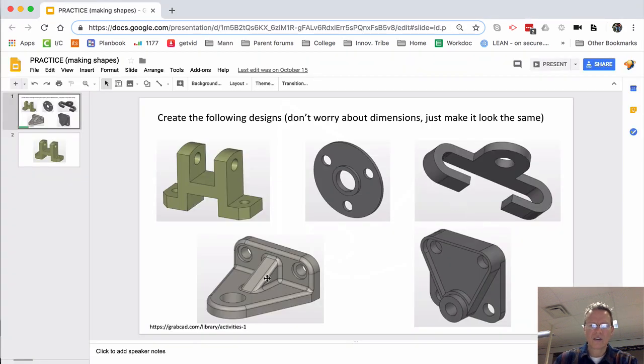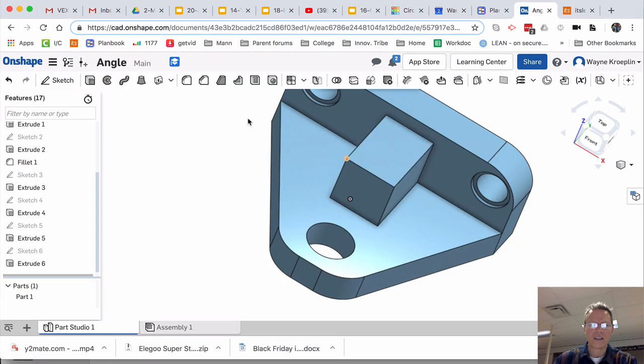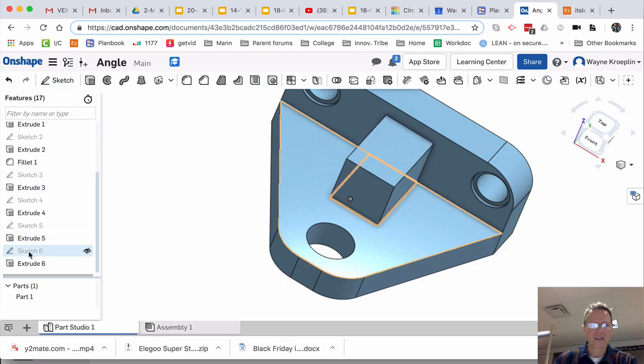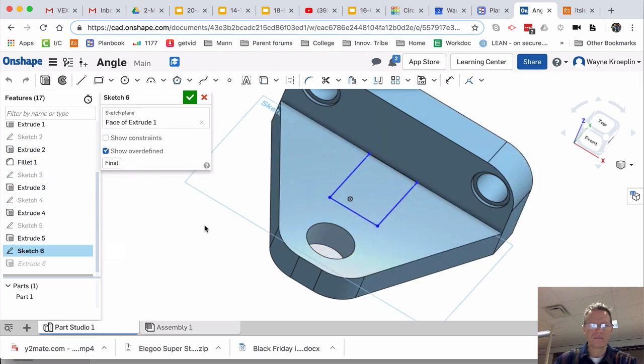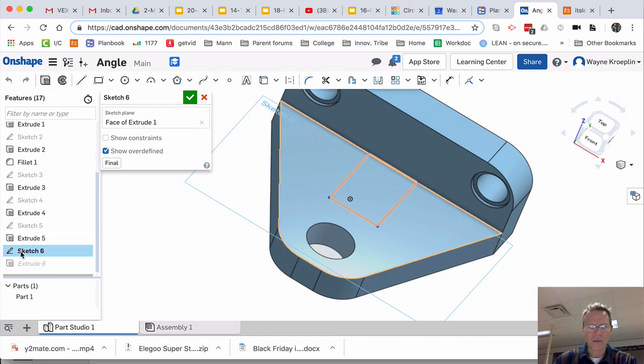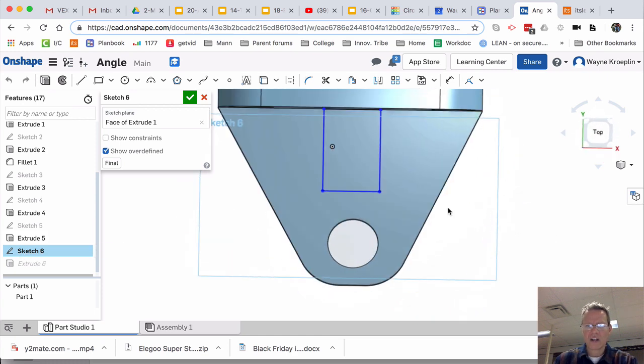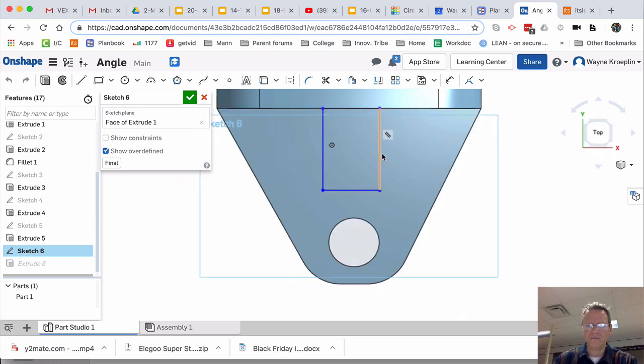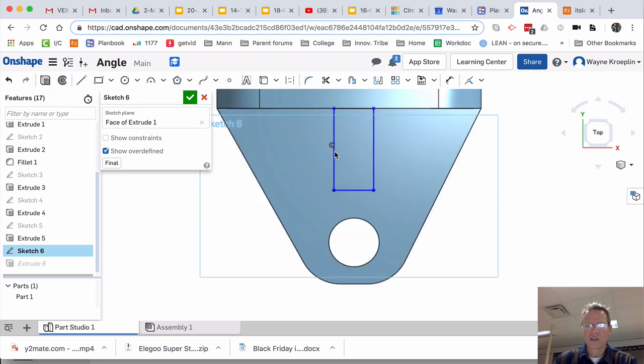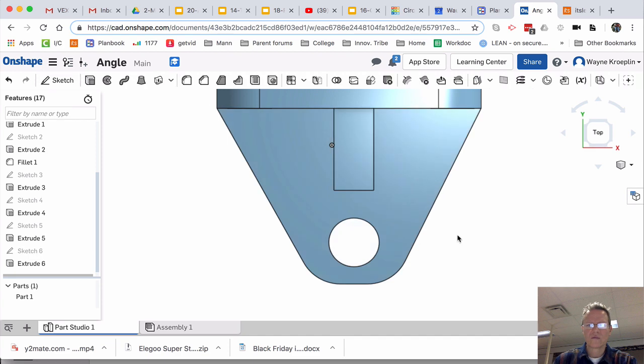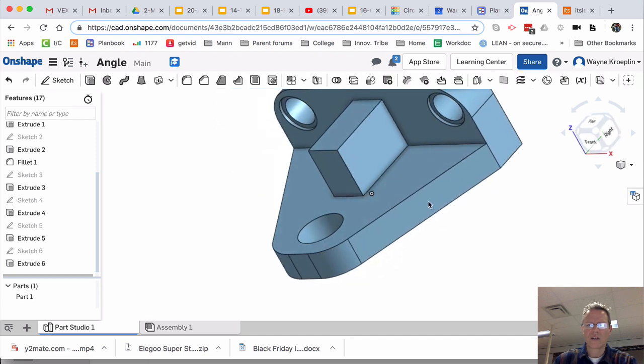You know what? It's a little wide. I'm going to go back to the sketch. Remember, you can rewrite your story here of your part. I'm going to double-click on there. I'm going to hit N. I'm just going to select this line and this line. Just kind of bring them in a little bit. There. Now it updated.